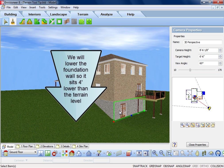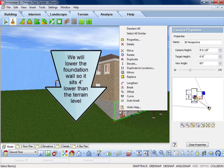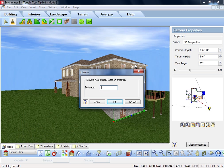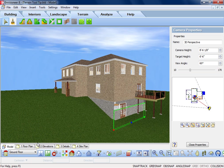Select the wall, right-click, and choose Elevate. I'm lowering it 4 feet below the floor level, so I type negative 4 feet and click OK.